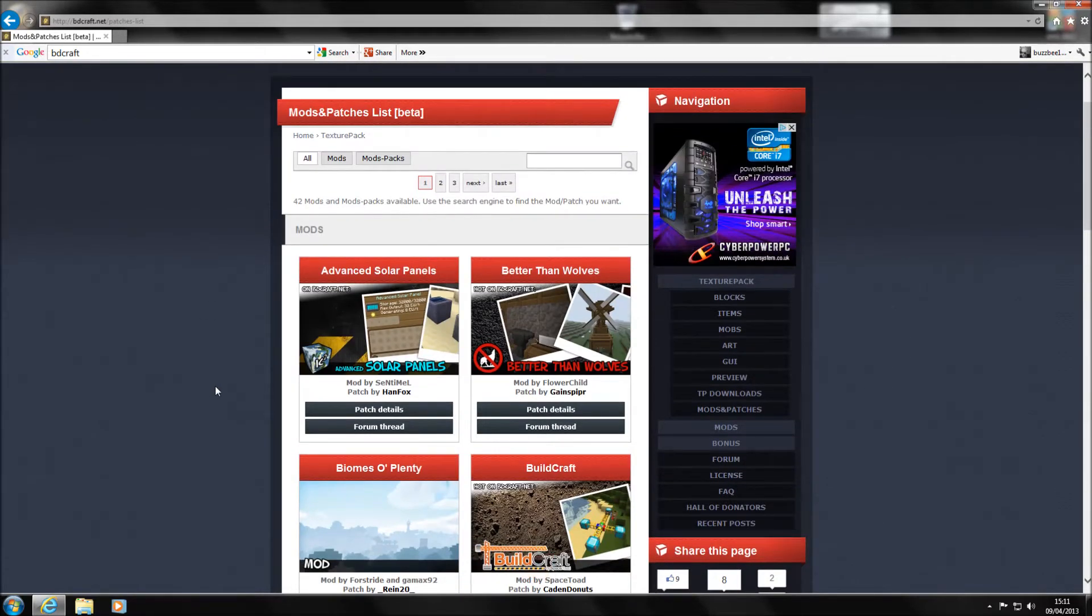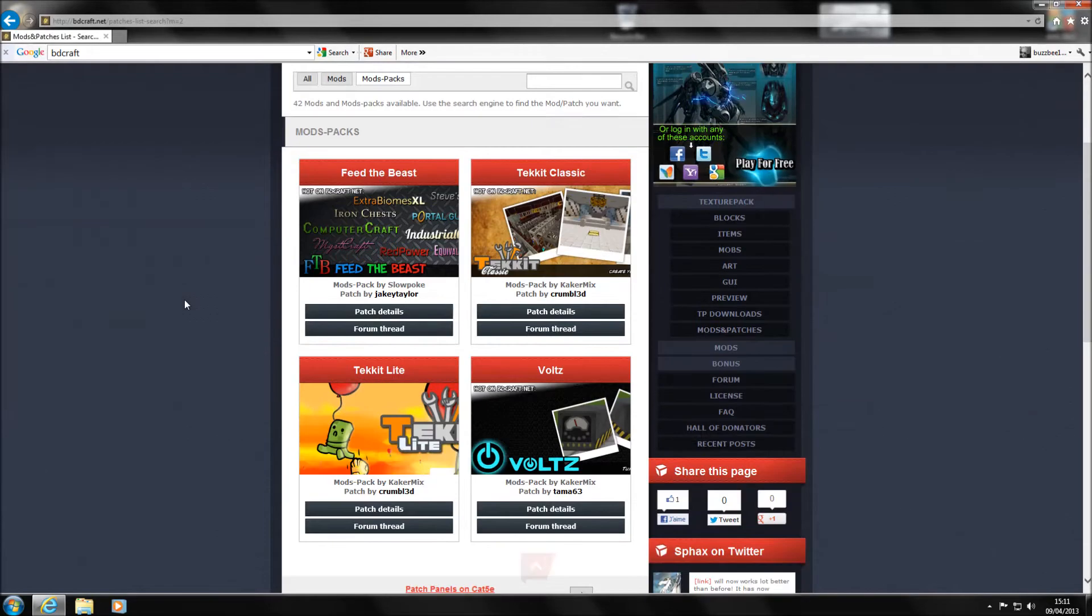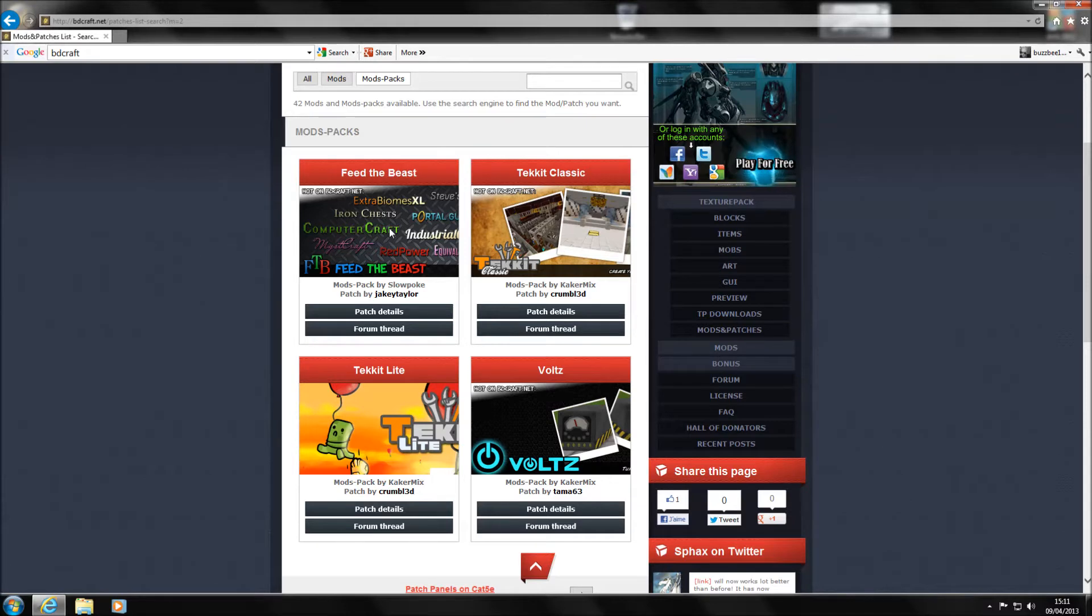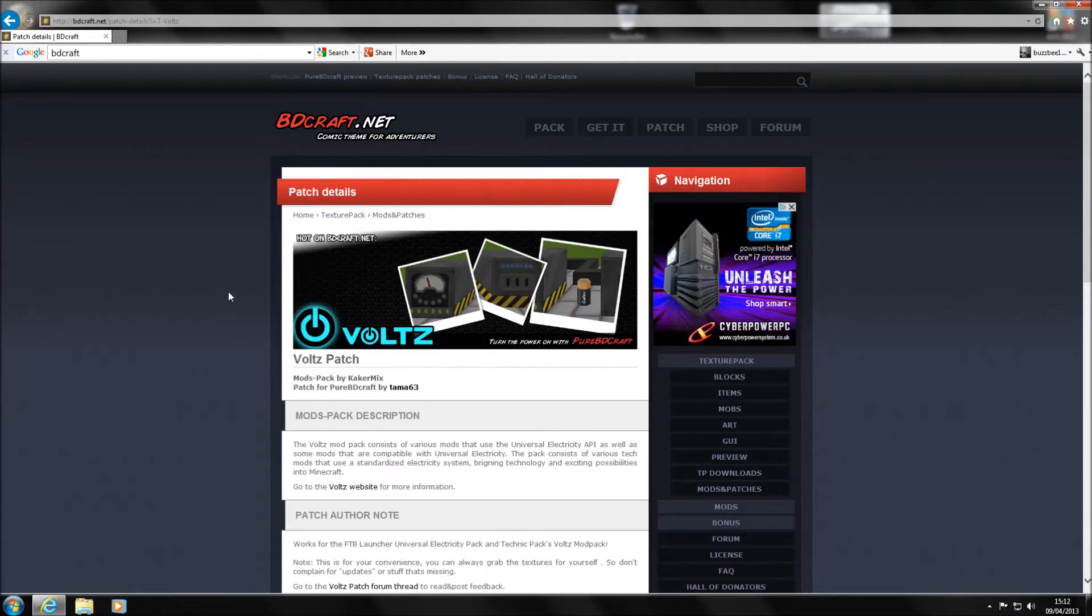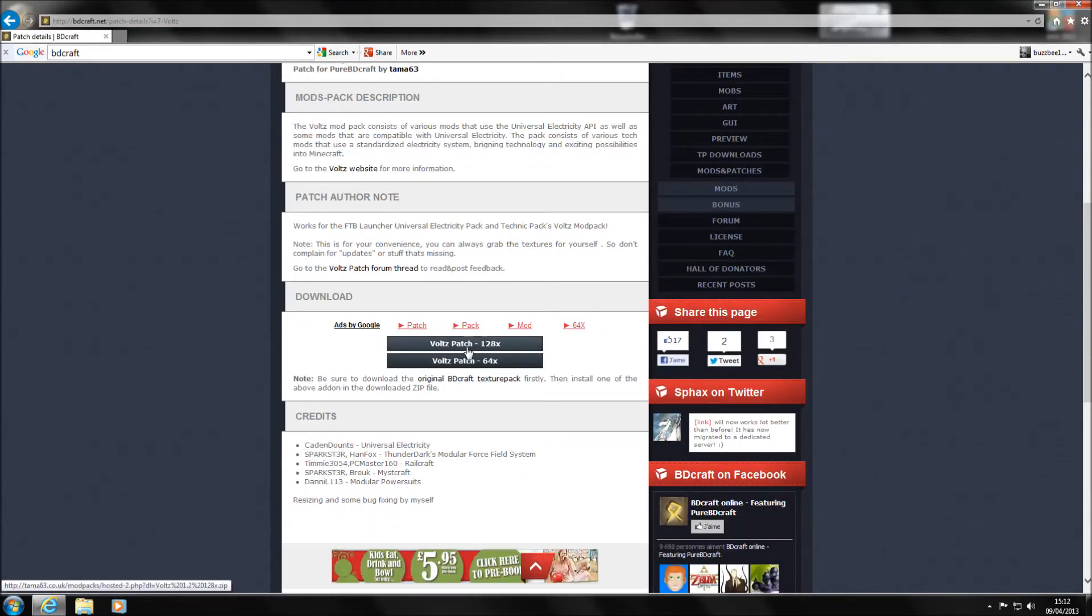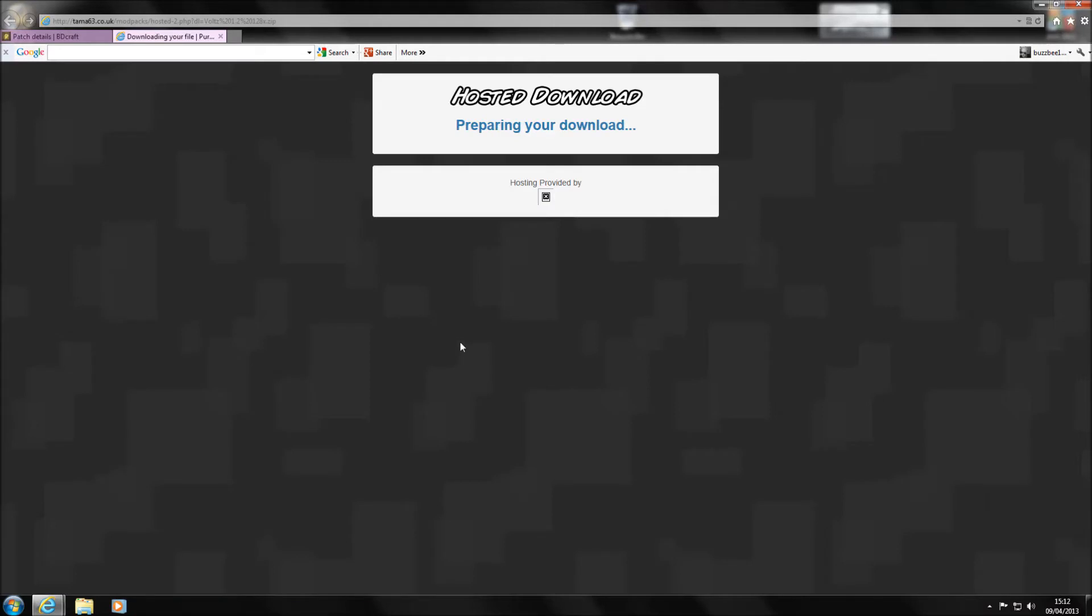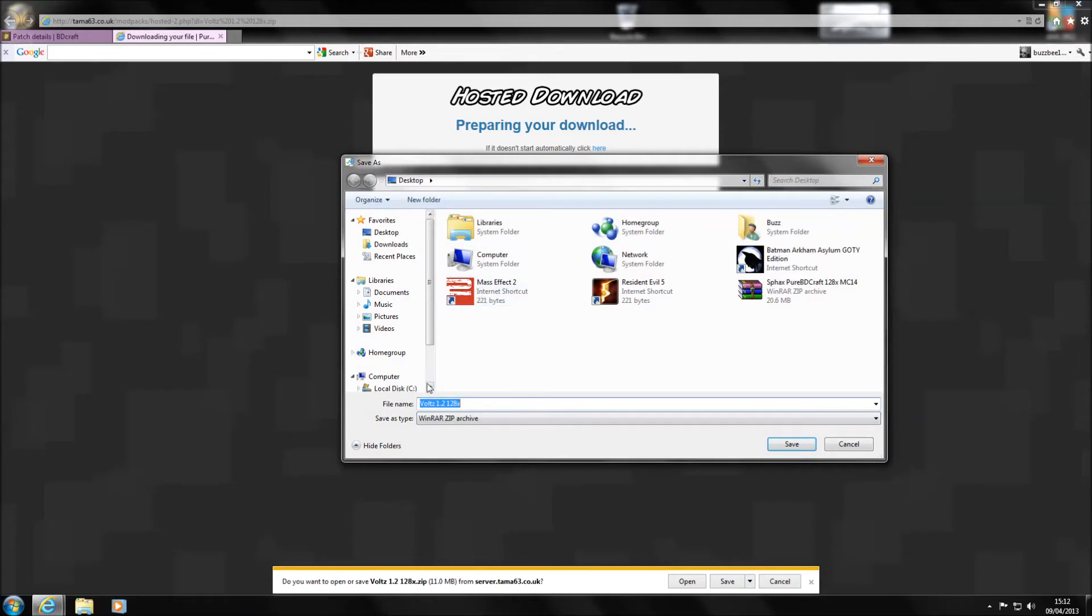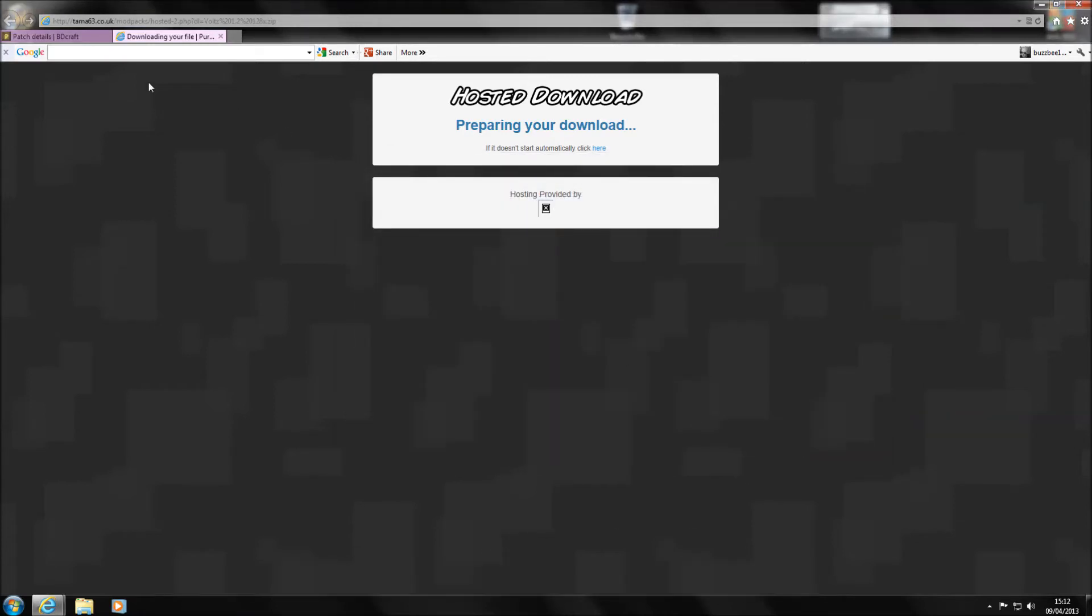But to get all the textures we need for Voltz, all we need to do is on the little top bit here, we've got all mods and mod packs. If you click on mod packs, it opens it up for all your different mod packs that's out there. So you've got Feed the Beast which is the one that the Yogscast are actually playing on at the moment, you've got Tekkit Classic, Tekkit Lite and you've got Voltz. So all we need to do here is if we click on the Voltz details and then we click on the same one as we got previously, so it would be 128 times. So we'll download that one. Again, it'll take us out to an external site. And we'll save this one to the desktop as well. And that download is complete.